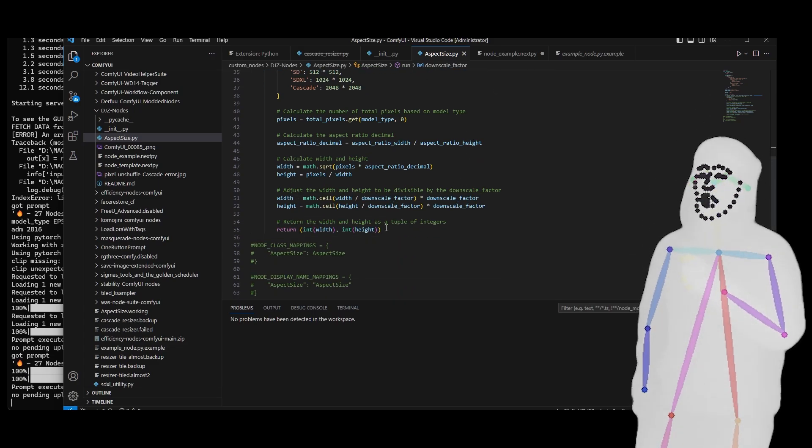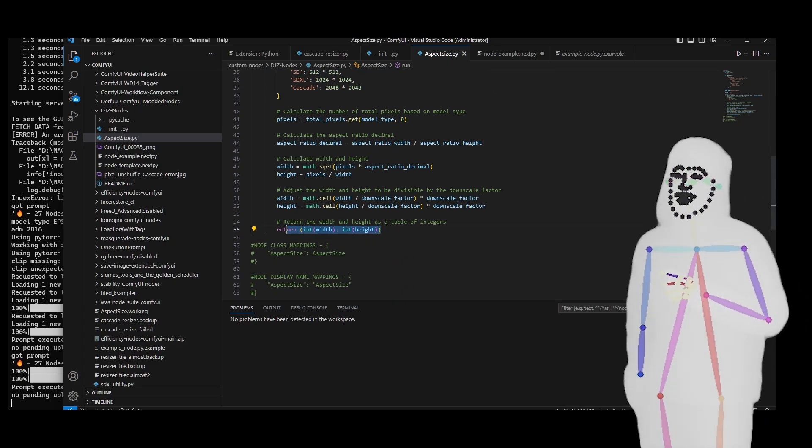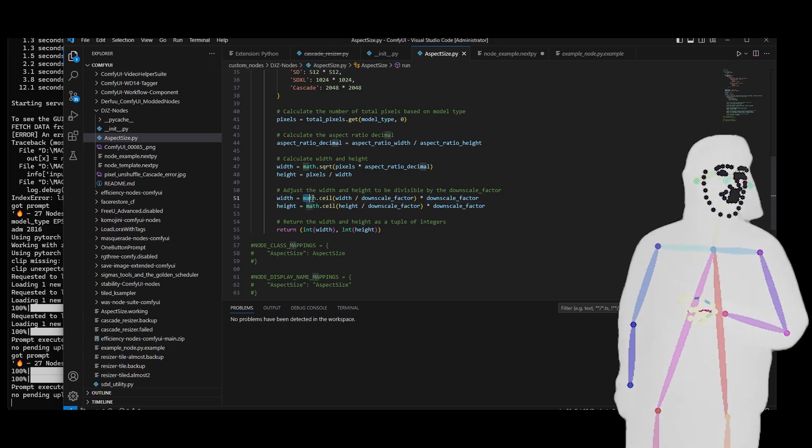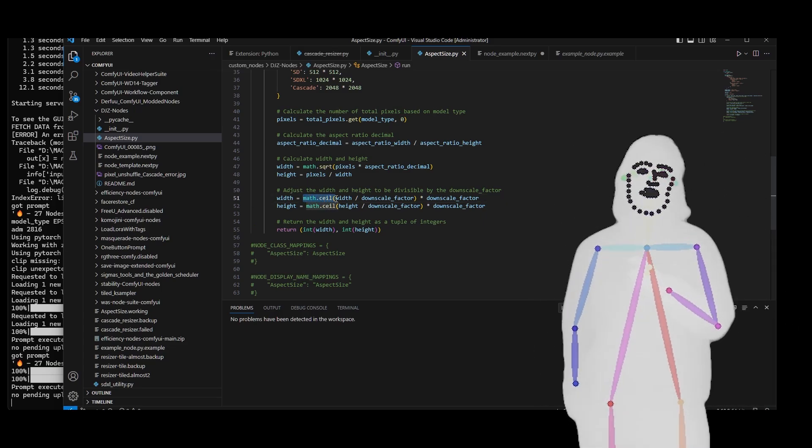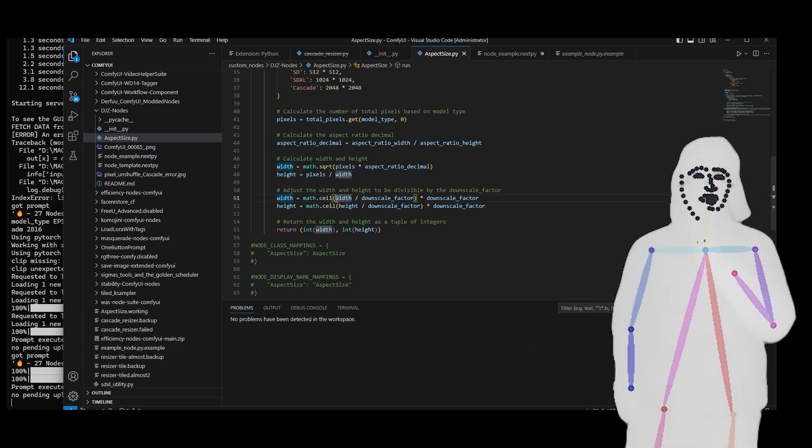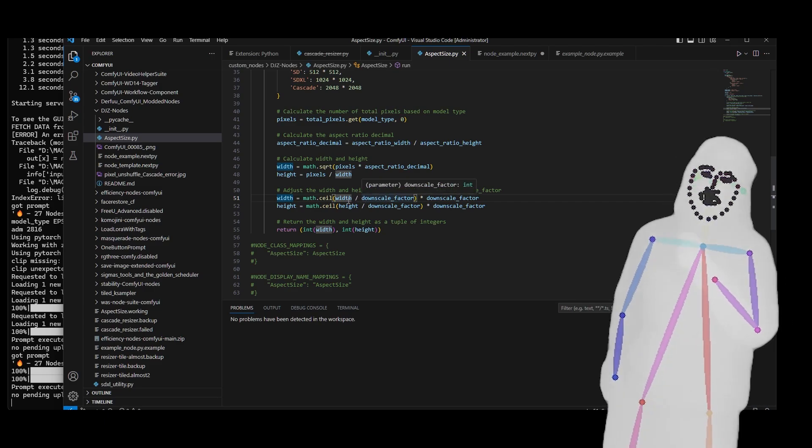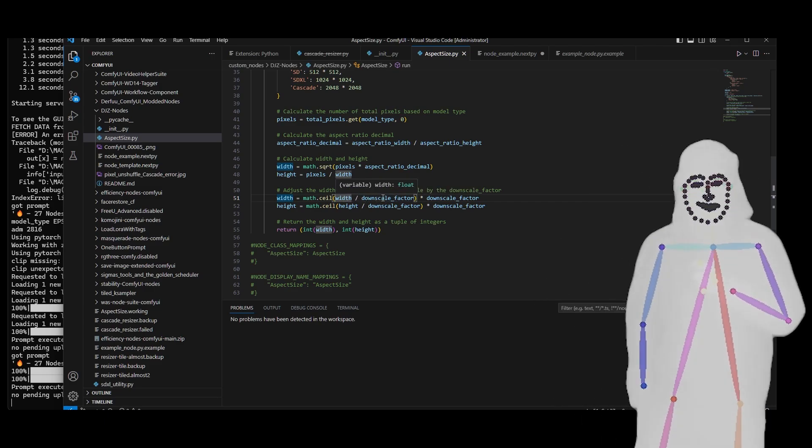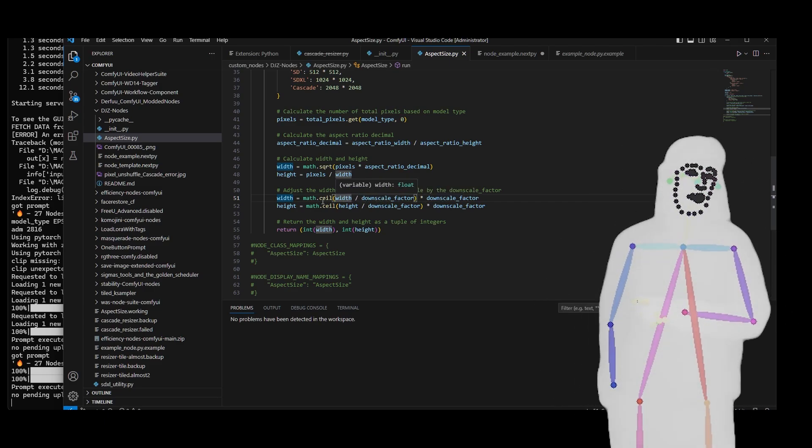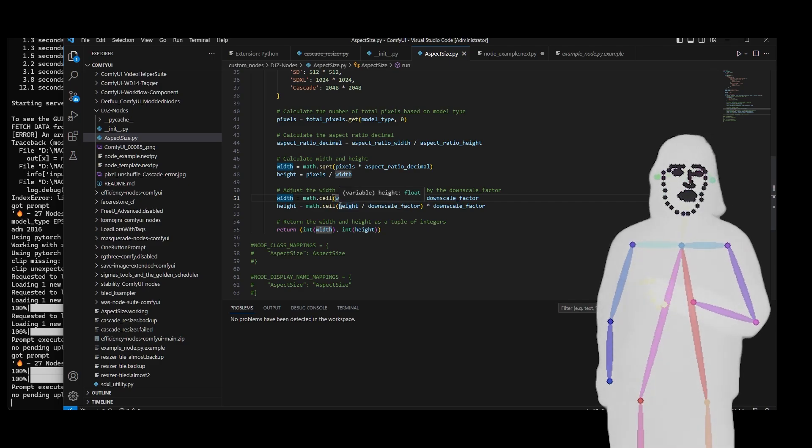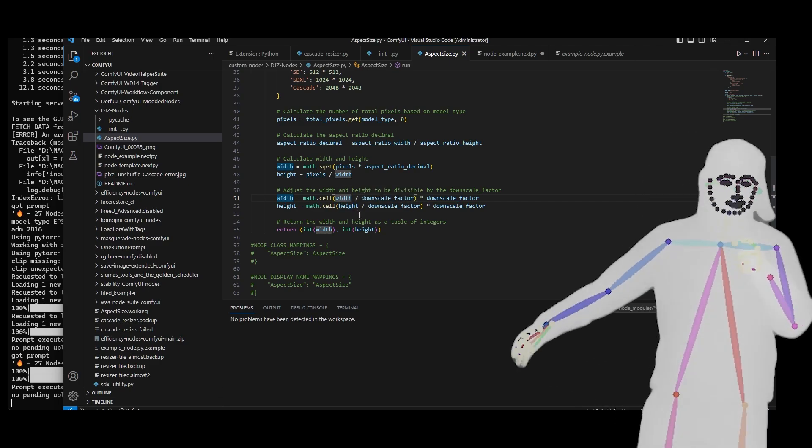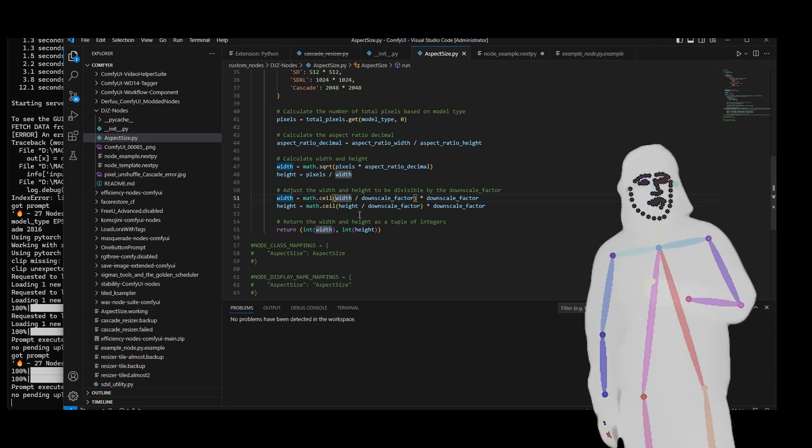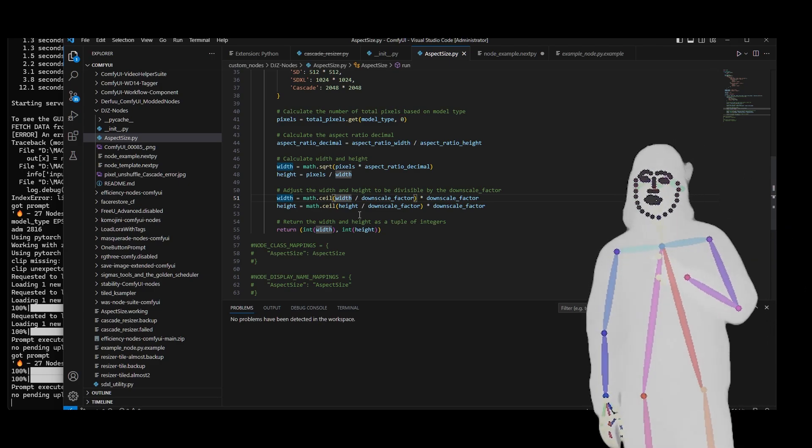That's essentially all it does and then it returns the integer. You can see that we've done a ceiling, then we've basically divided the downscale factor of 16, so width divided by 16 times downscale. That's how you end up with the safe value. What that does is it optimizes the size of the actual image.